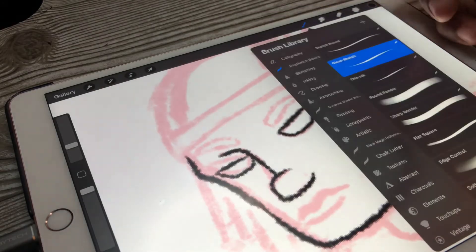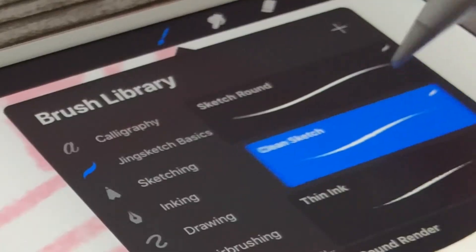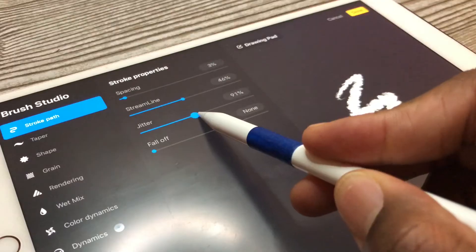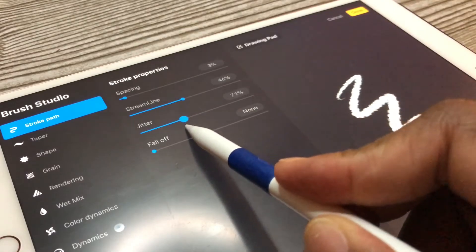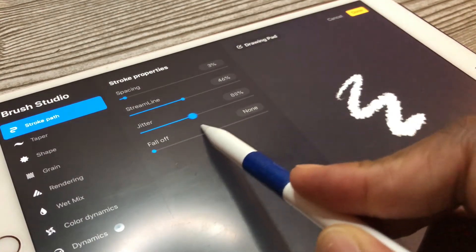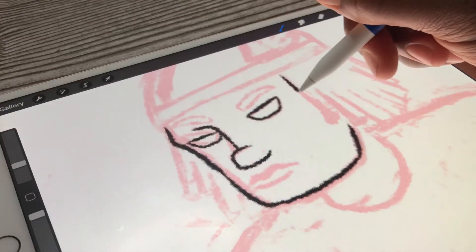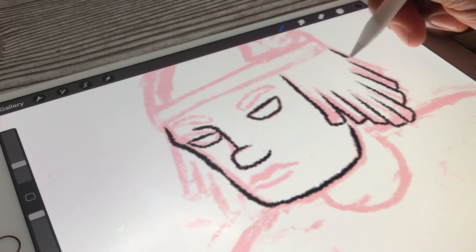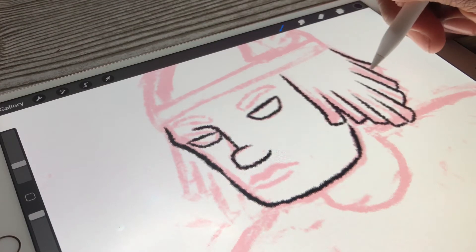The way I get that jittery line is I press on the brush tool and I mess with the width just like that.